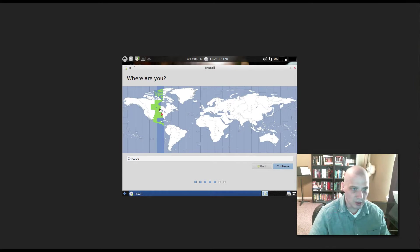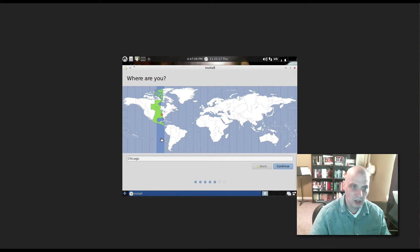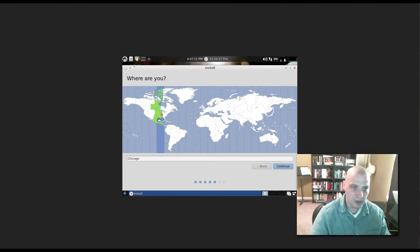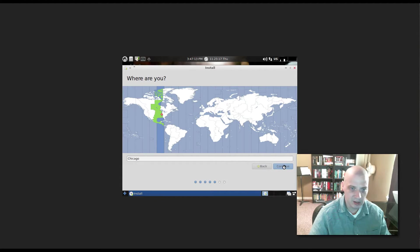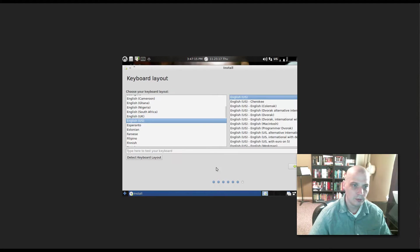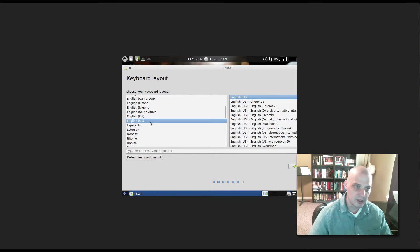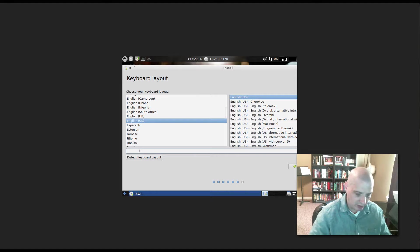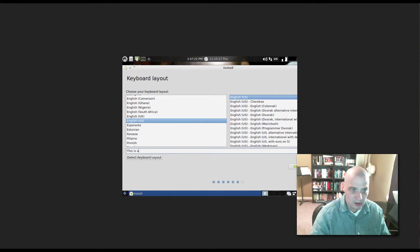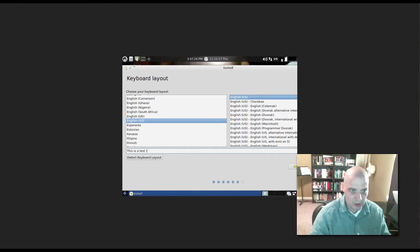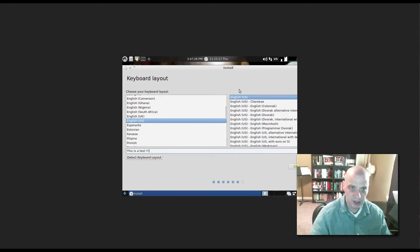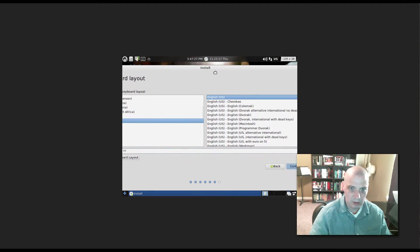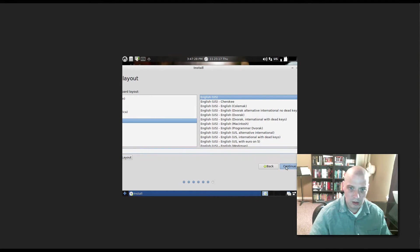Alright, time zone. It has chosen Chicago in the U.S. That is the central time zone in the U.S., which is correct for me, so I just need to click Continue here. Keyboard layout. It has chosen English U.S., which is correct, but we have this test field that we can type a little something in just to make sure the keyboard is working as we expect it to work. Click Continue.